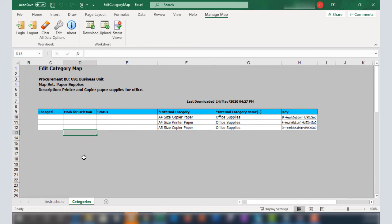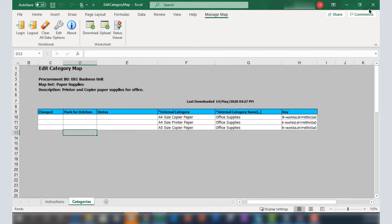I'll close the spreadsheet. Note that you can save the spreadsheet to your local desktop. For now, I won't save the spreadsheet.